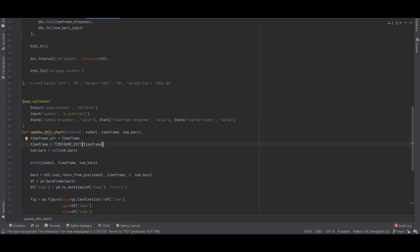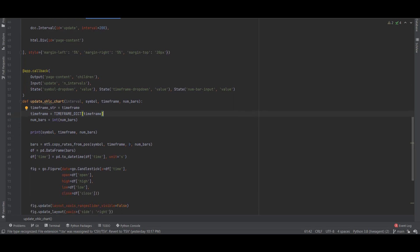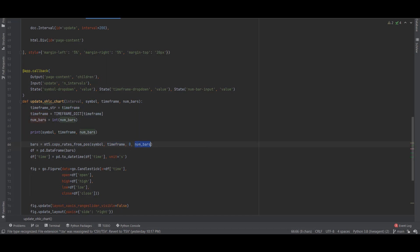We take in the state of the symbol dropdown, the timeframe dropdown, and the number of bars input. If we have these variables, these data, then we can simply request from MetaTrader 5 the historical bars. To request the OHLC data we use mt5.copy_rates_from_pos and add in these values. We take the symbol that is requested, the timeframe, we start with the candle index zero and from zero we ask for the number of bars.